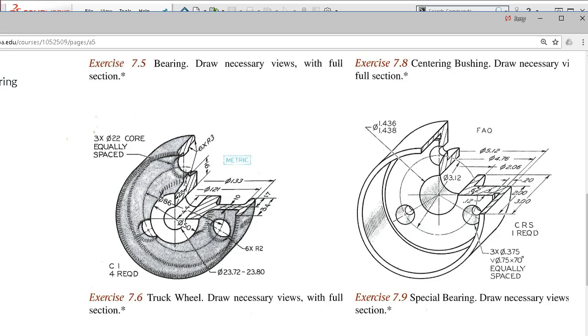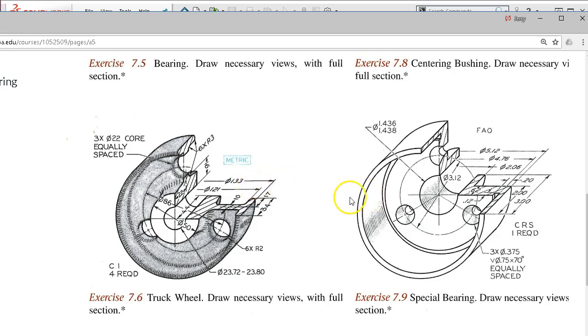I'm looking at exercises 7.6 and 7.9. The geometry is kind of similar, but they're not close enough to do a reuse or repurpose, so they'll go through single. When you do the special bearing, I'm going to have that be a try-it-yourself, so we'll review the critical dimensions and things that you need to watch out for when we get to that one.